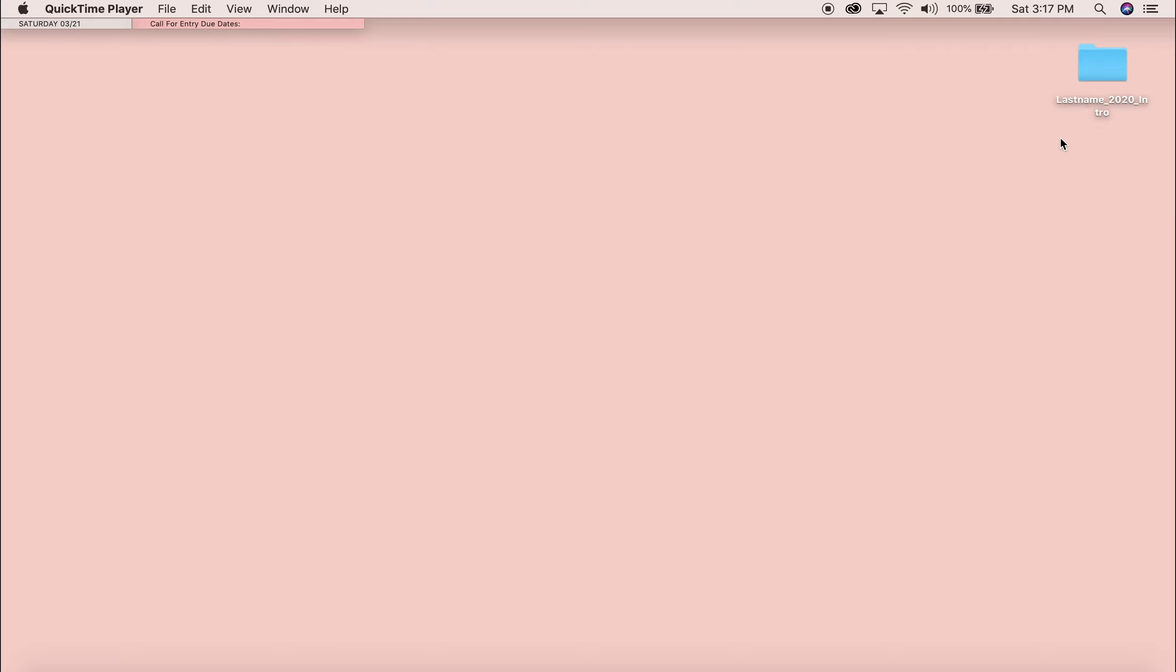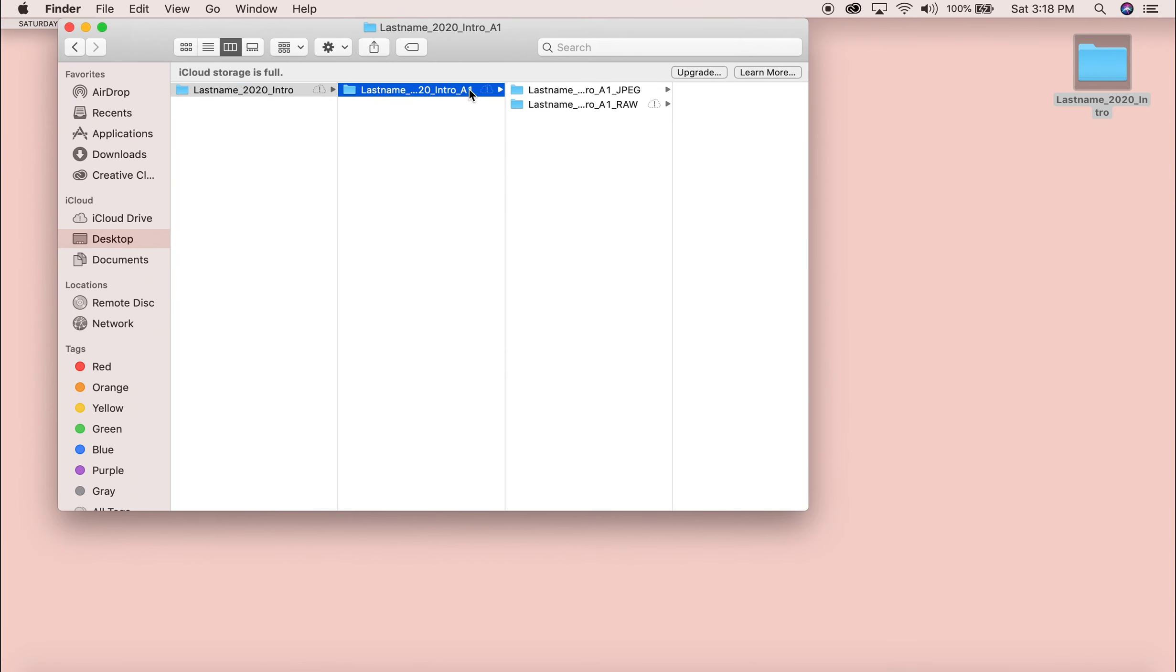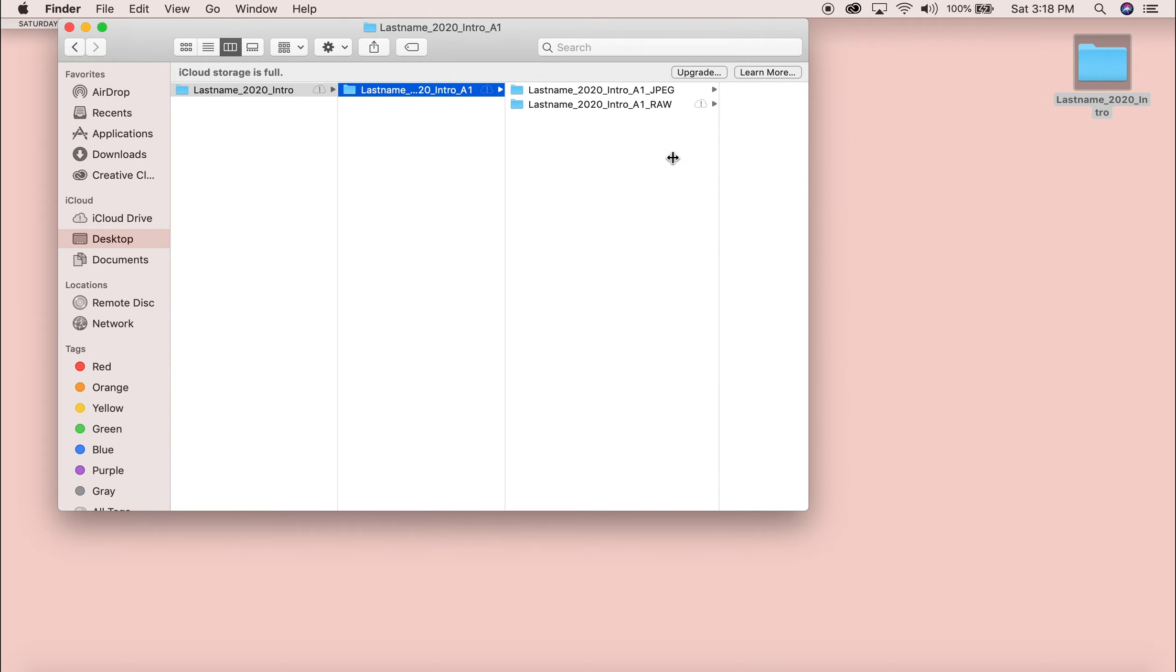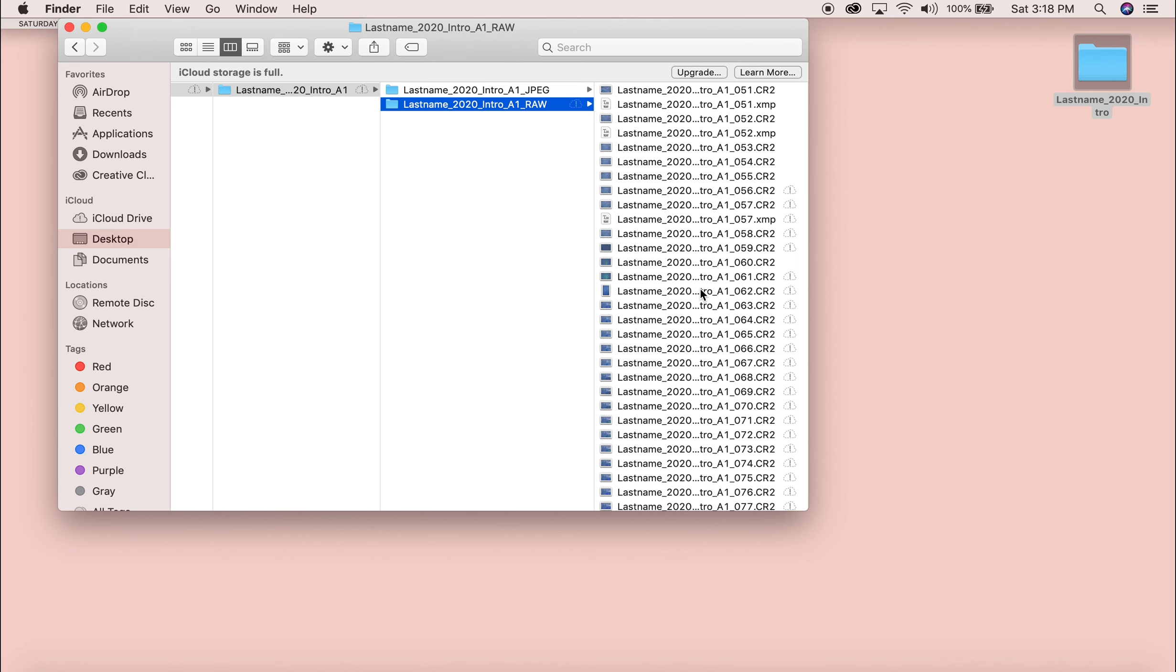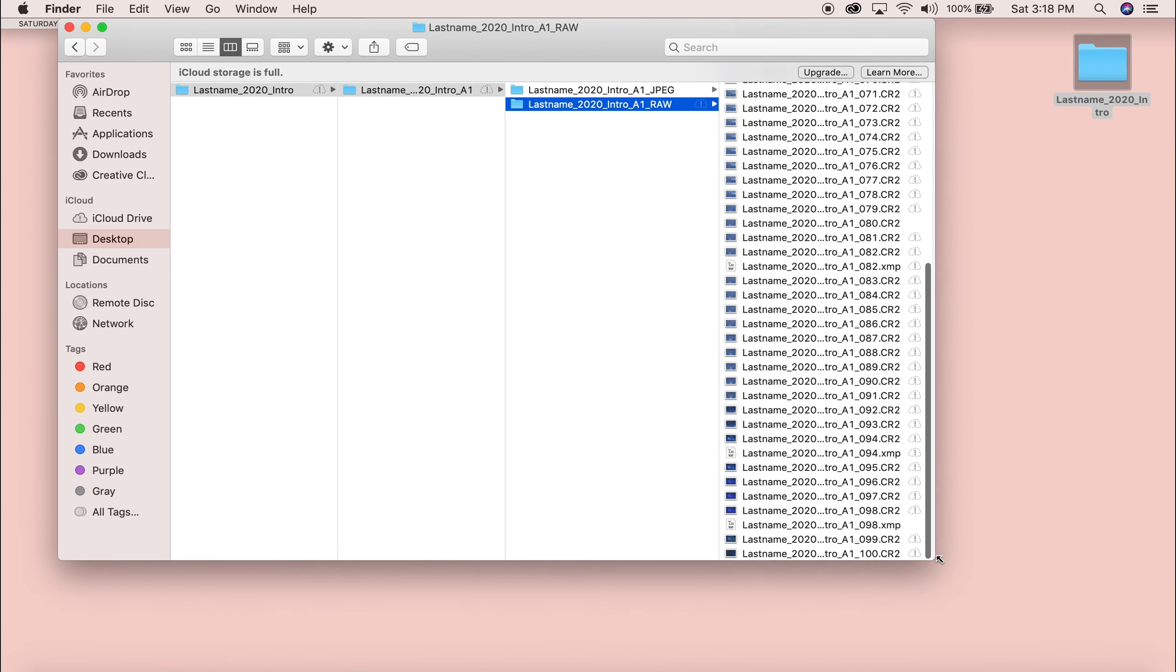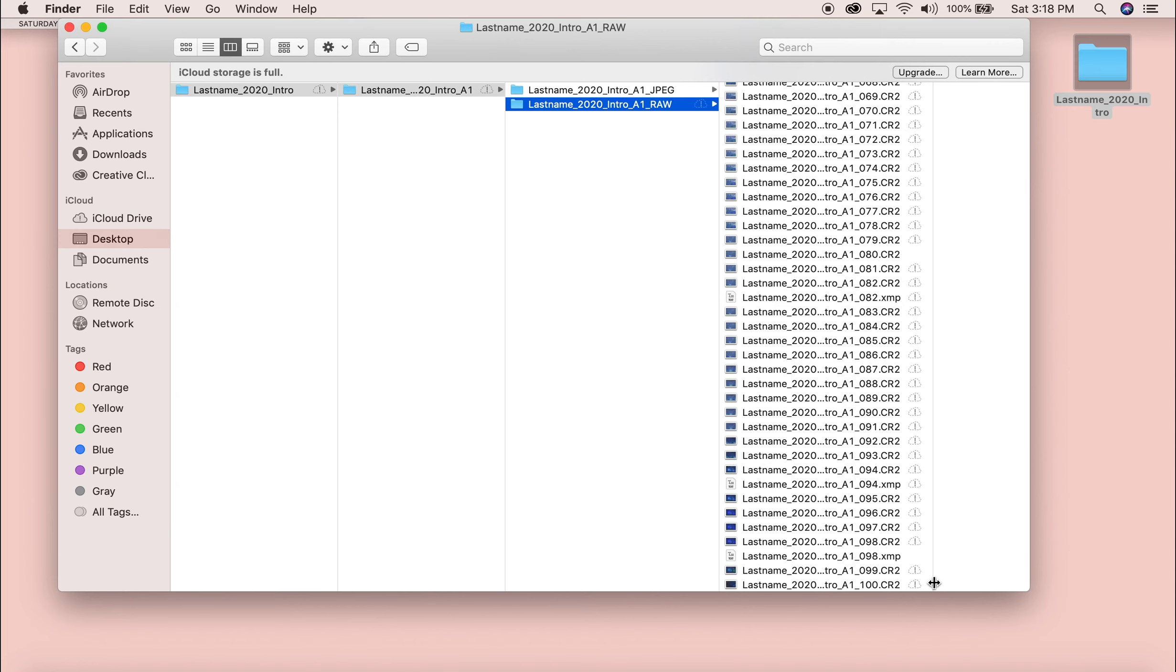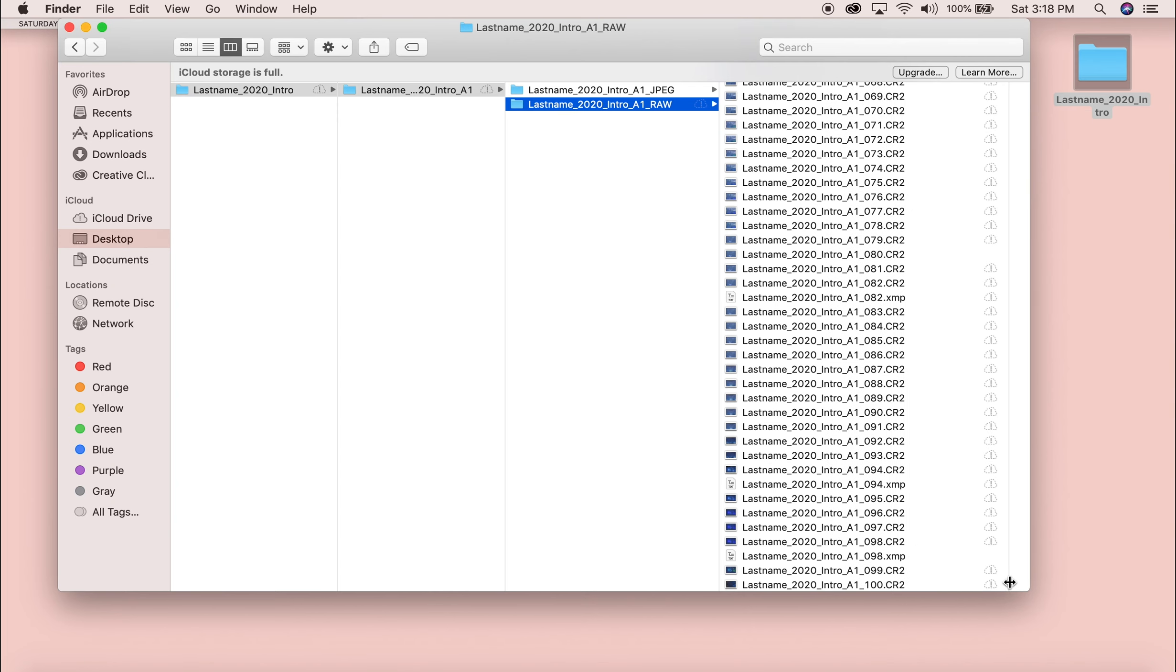So here I have my folder, last name 2020 intro, or if you're my studio class you would write studio as you normally would. And then here I did my file management as JPEG and raw, and then here on my raw pictures all batch renamed as you would normally see or do yourself.